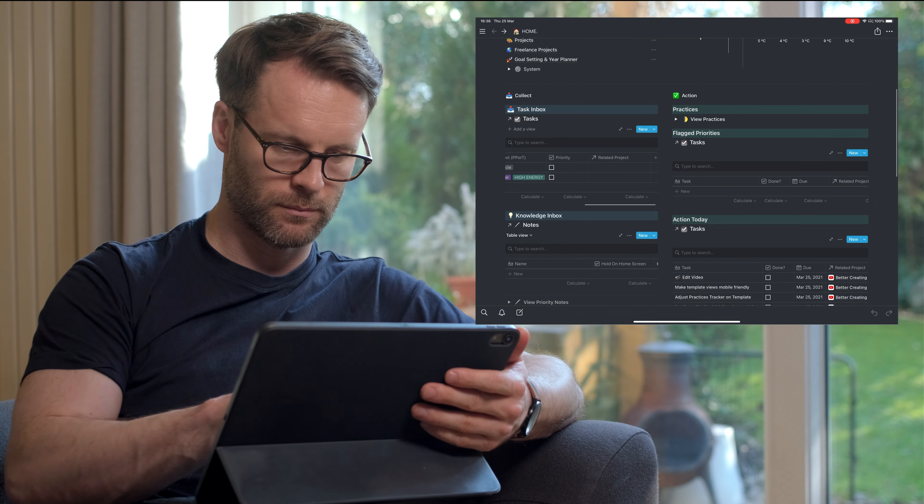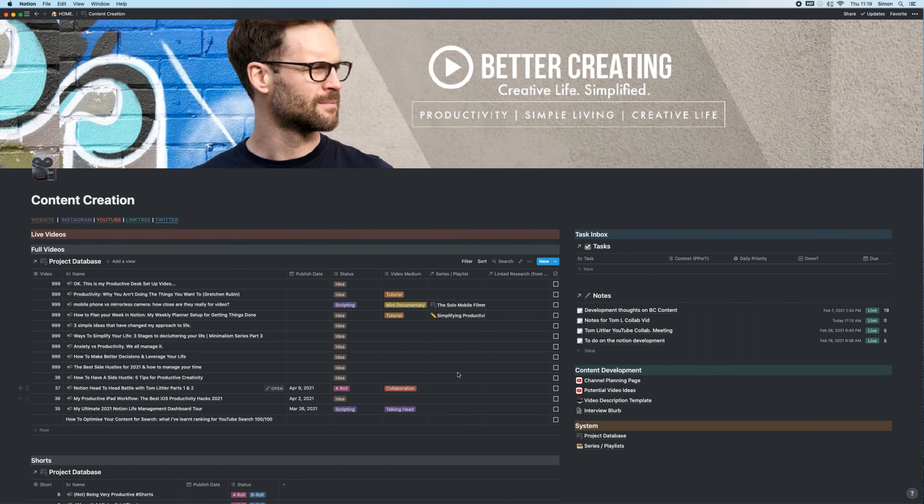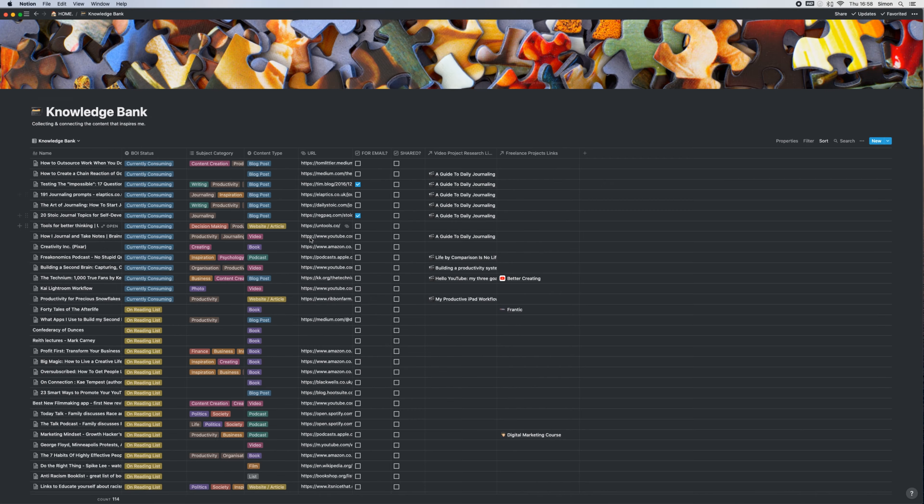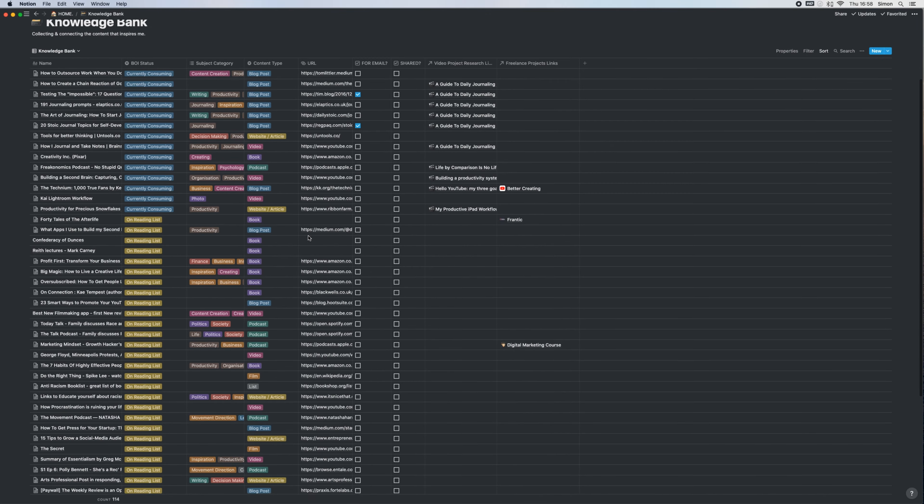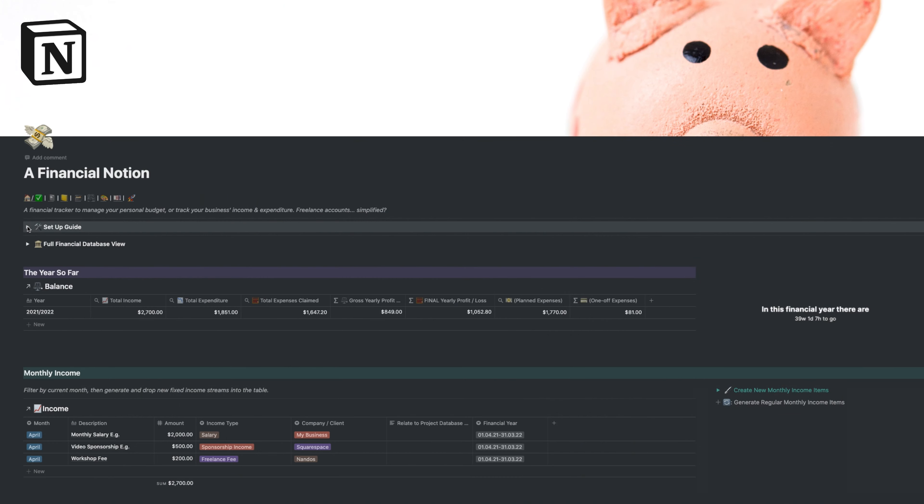So I've created a lot of life management tools in Notion on this channel, from task managers to knowledge capture systems, but by far the most requested idea this year has been a Notion budgeting template.